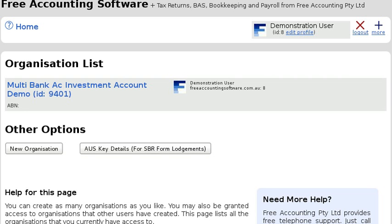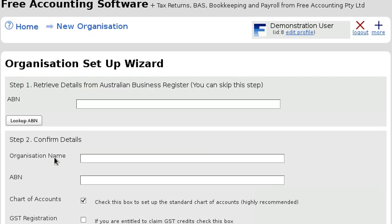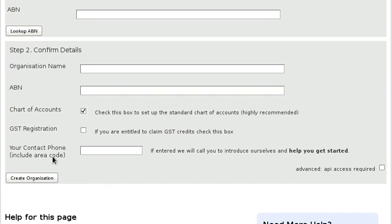Hi, welcome to Free Accounting Software. My name is Glenn Hasselman. In this video I'm going to show you one method of handling multiple bank accounts, and this method involves setting up a new organization for the additional bank account. This is the correct way to do it if you are holding funds on behalf of clients.